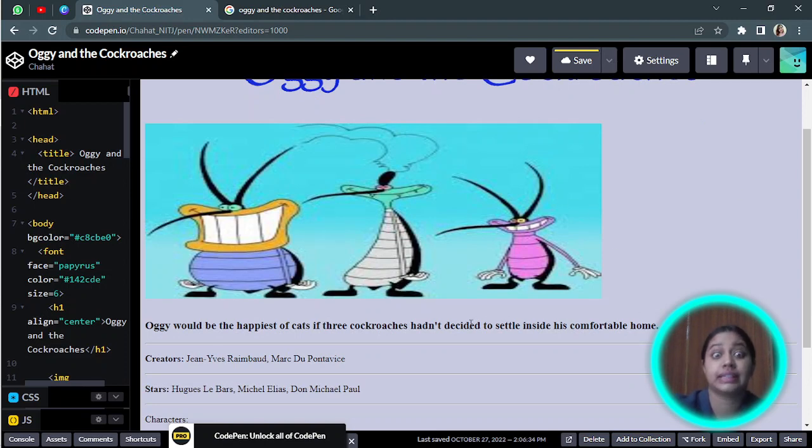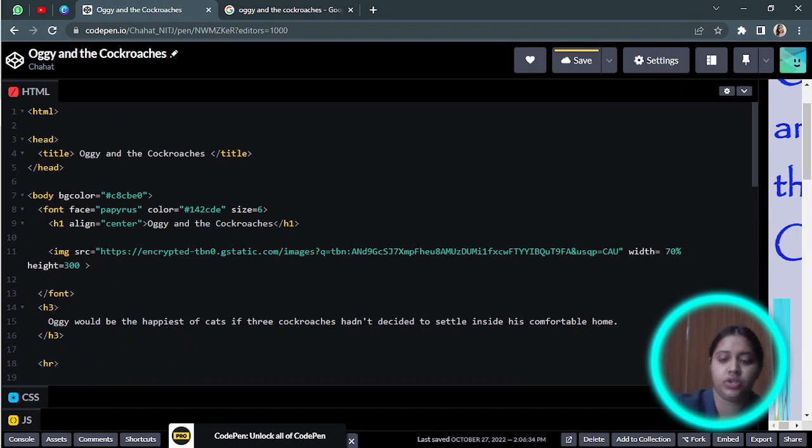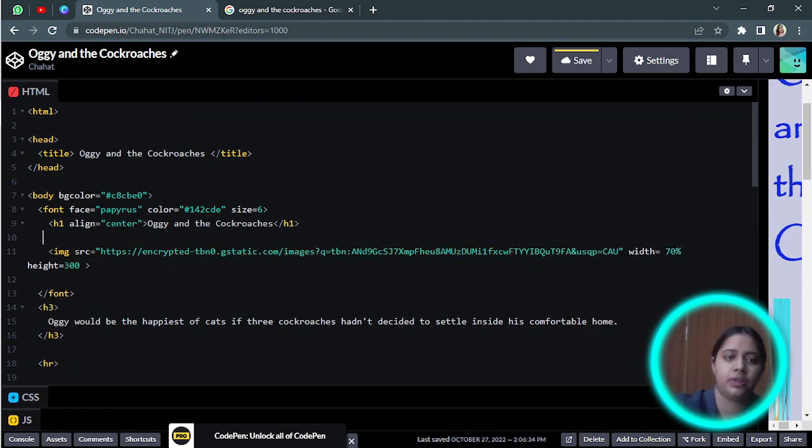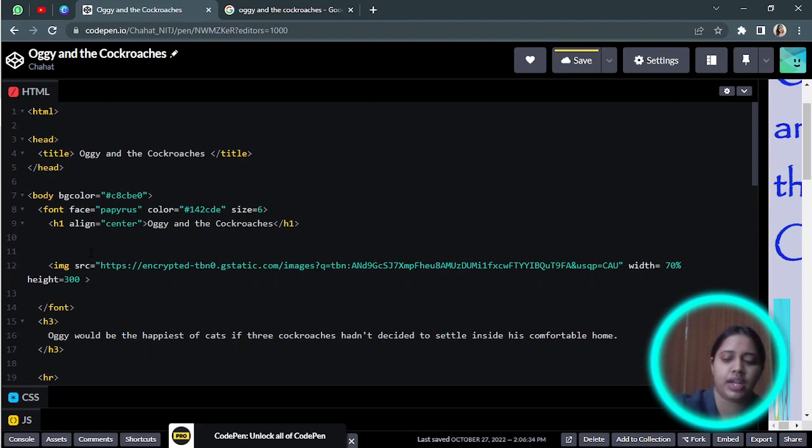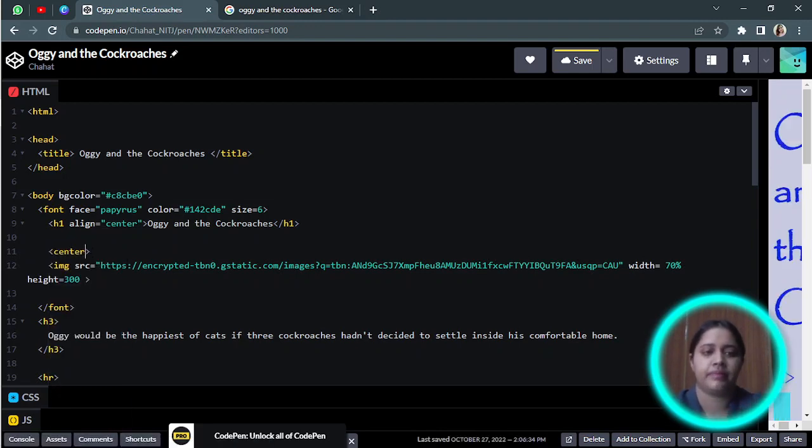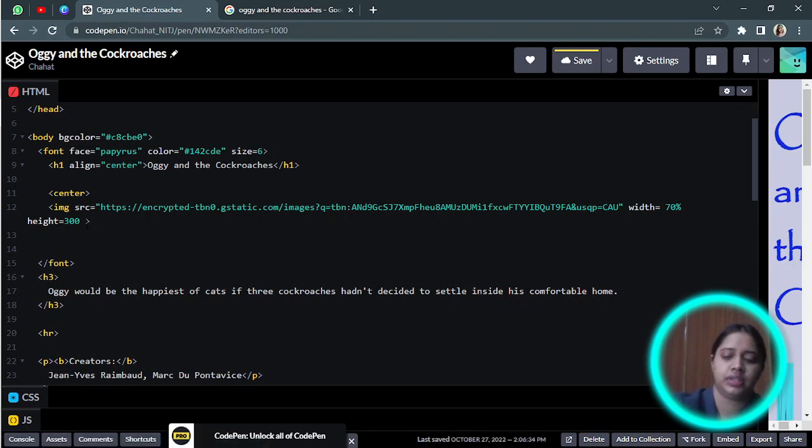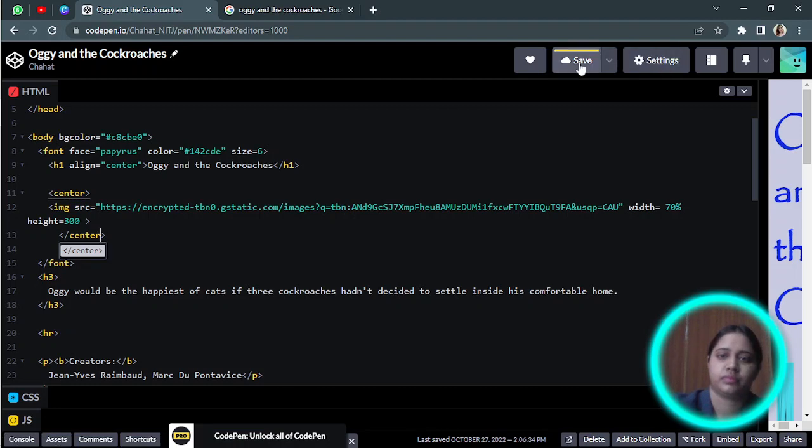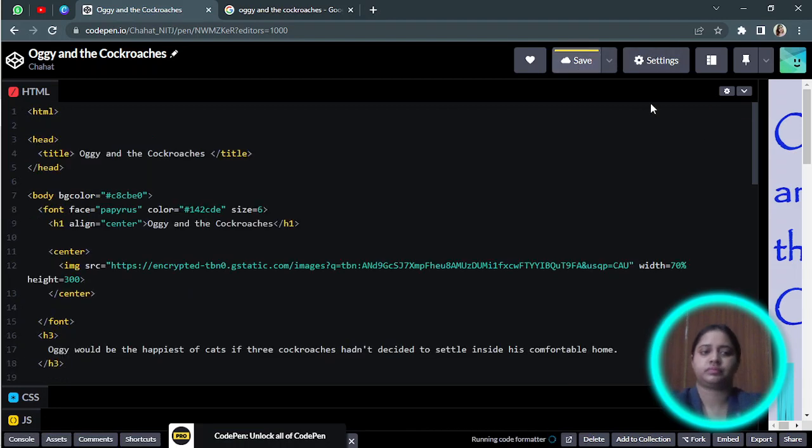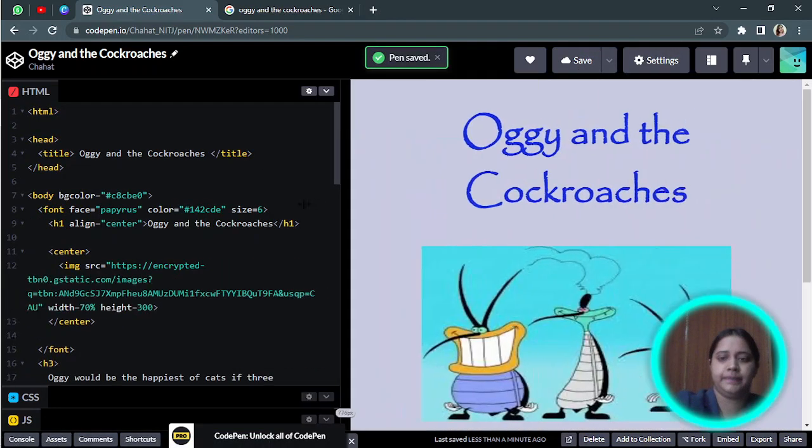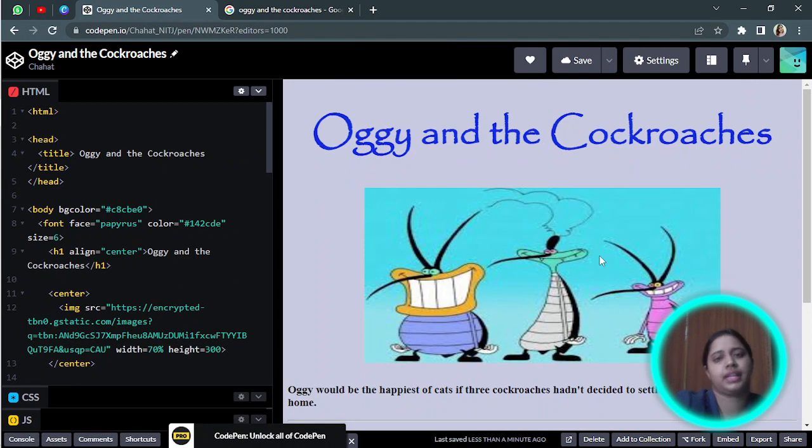Now I want it in the center of the screen. It's not alignment, we need to use the center tag before the image and after the image. So I will start it and I will end it after the image over here. So now you can see it's in the center.